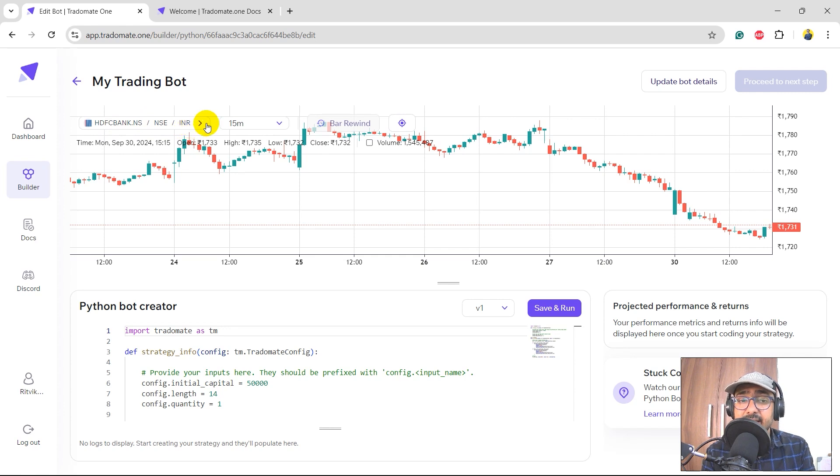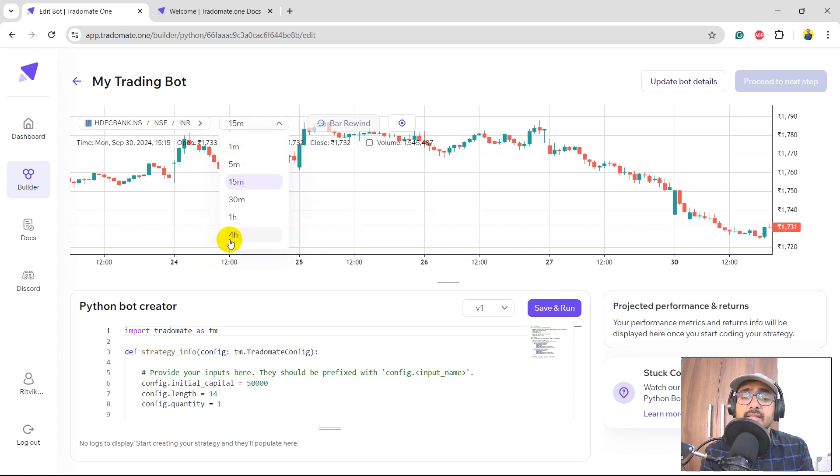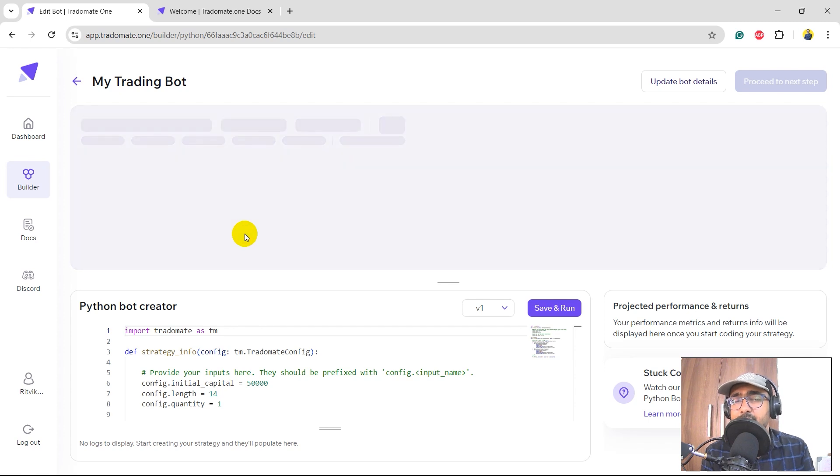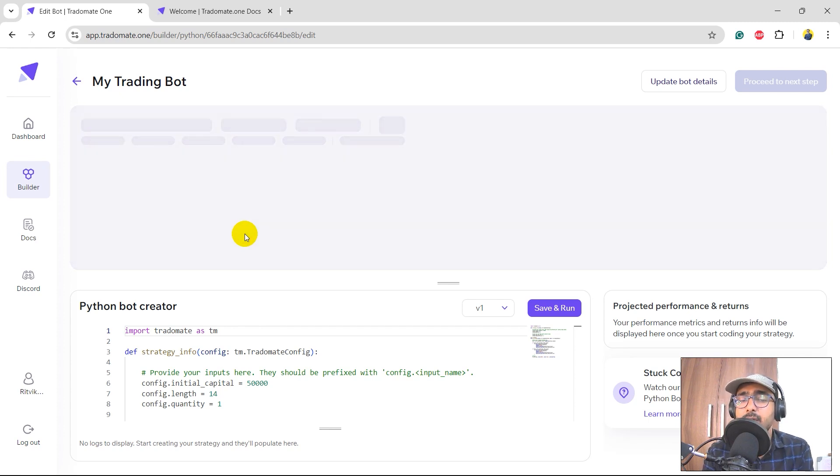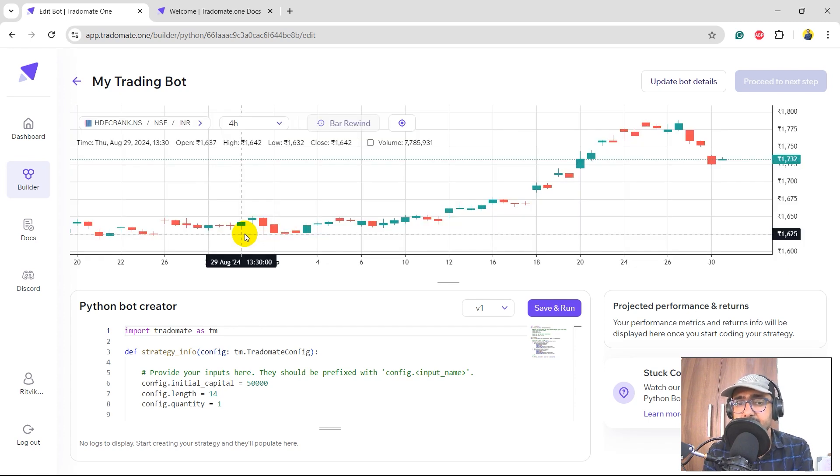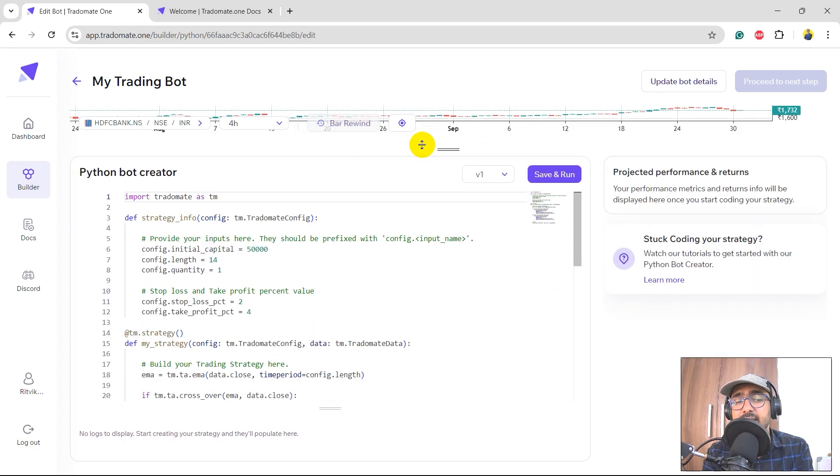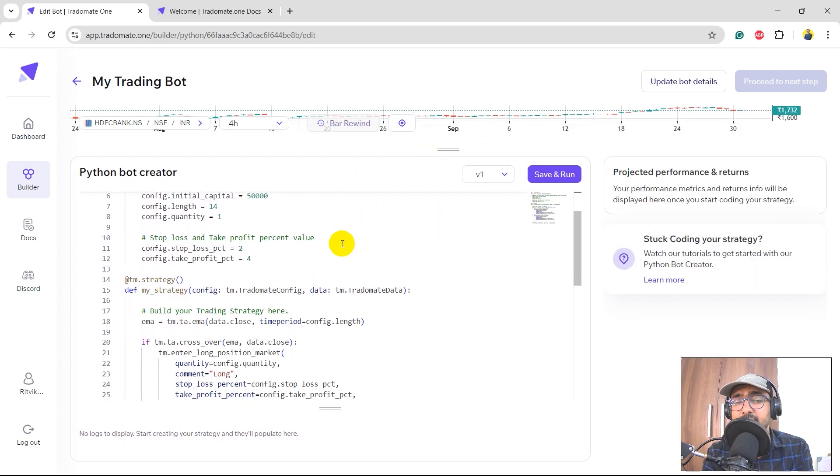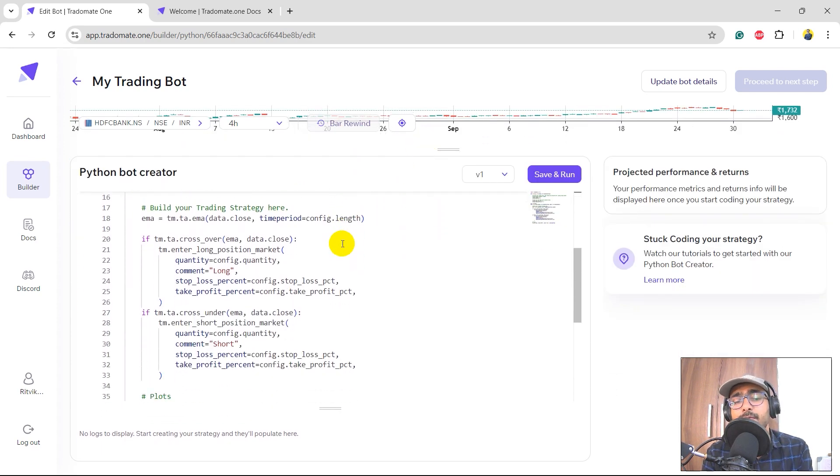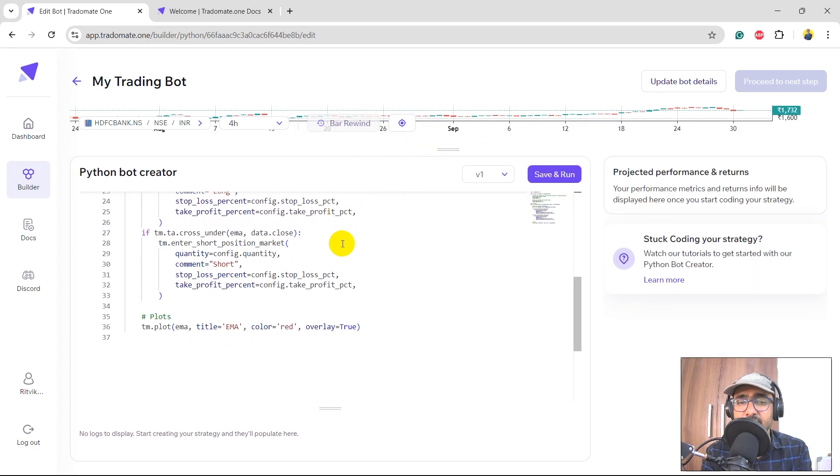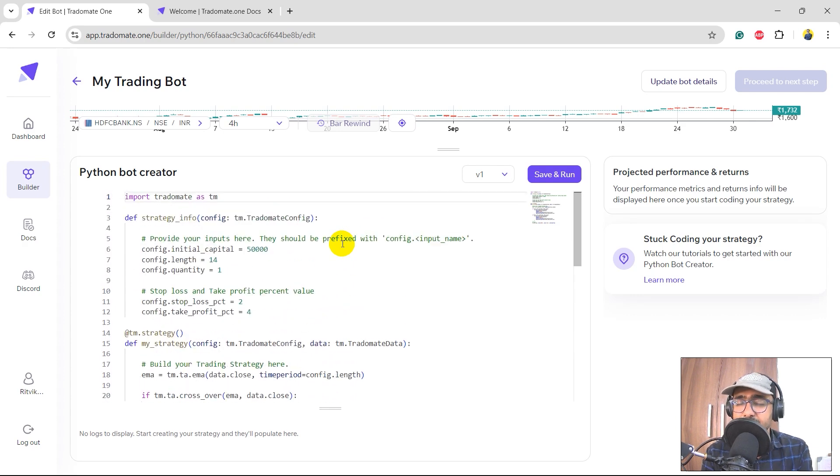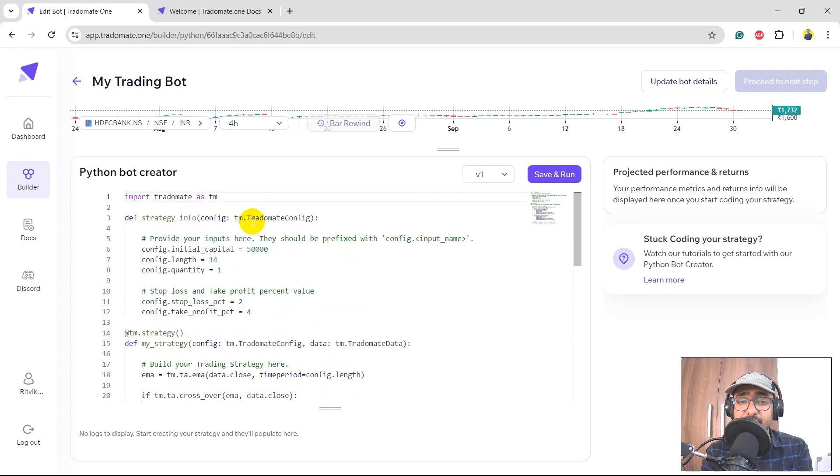And over here you can select the interval of candlesticks. For example, if I select four hours, it will refresh it to make four hours candlesticks chart of HDFC Bank. At the bottom you can see the Python code of the EMA crossover strategy. Of course, we'll modify it to build an Aroon oscillator trading strategy.